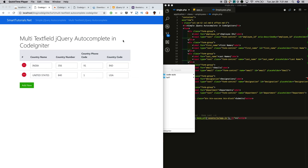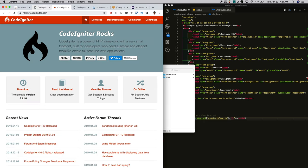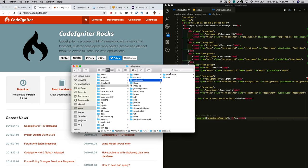For this tutorial, I first installed the CodeIgniter framework. I went to the CodeIgniter site, downloaded the latest version, extracted it, and kept it in my htdocs folder. I just renamed the project folder to 'code_auto'.